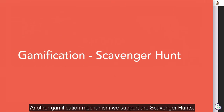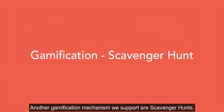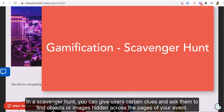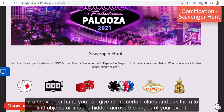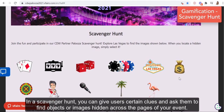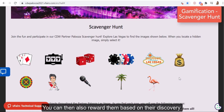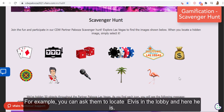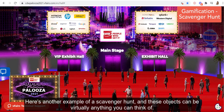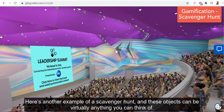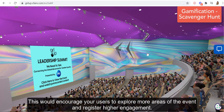Another gamification mechanism we support is scavenger hunts. In a scavenger hunt, you can give users certain clues and ask them to find objects or images hidden across the pages of your event, then reward them based on their discovery. For example, you can ask them to locate Elvis in the lobby — and here he is. These could be virtually anything you can think of, and this will encourage users to explore more areas of the event and register higher engagement.